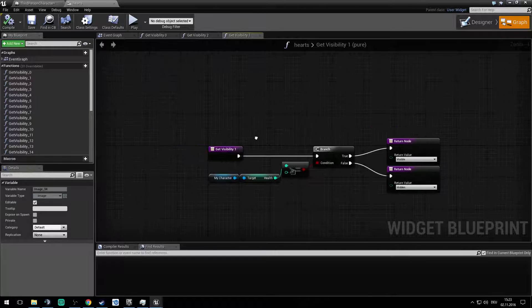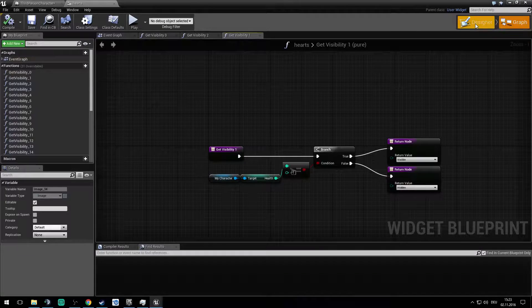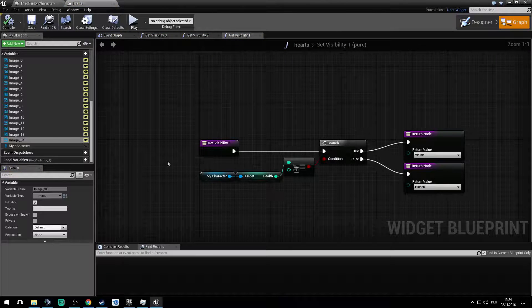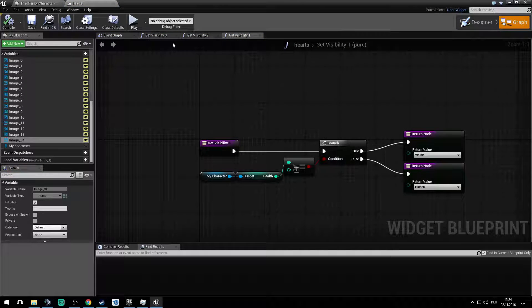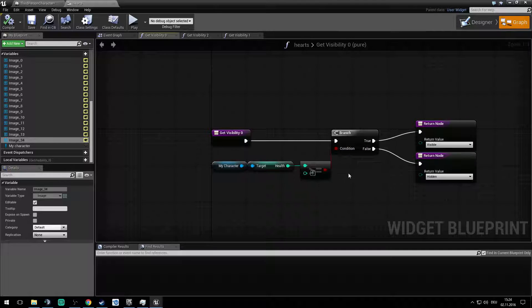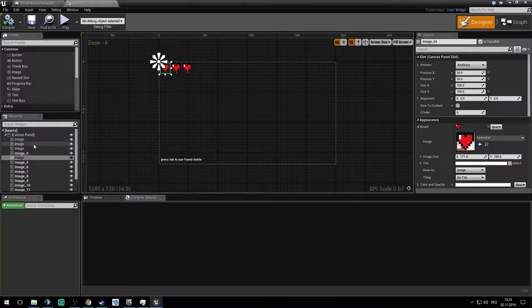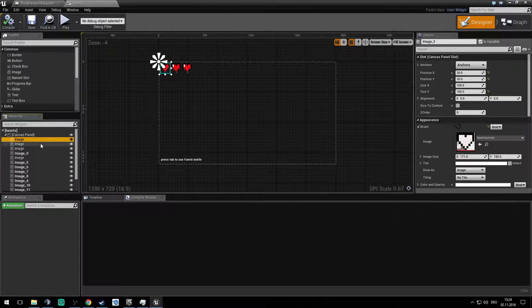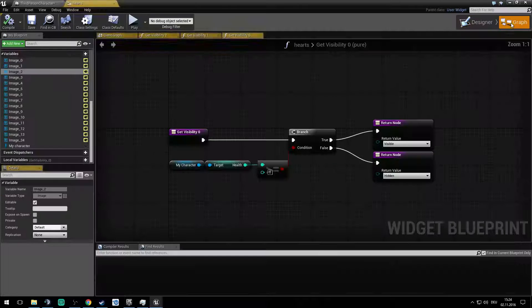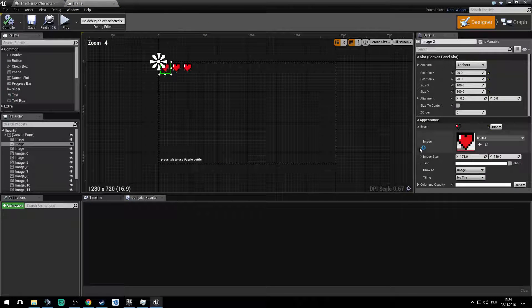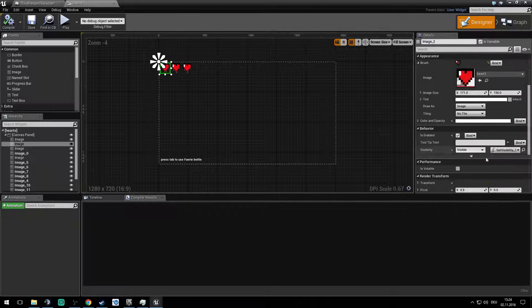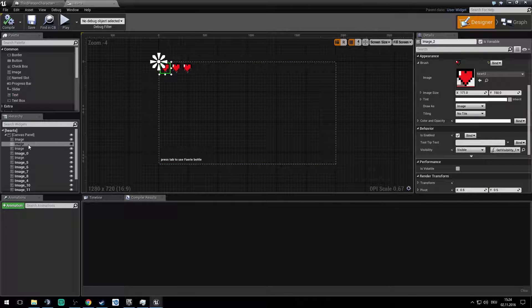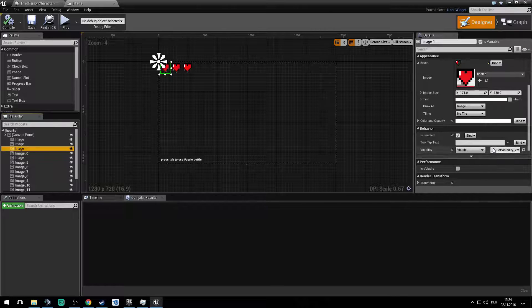For the 12 graphs, every time you have like zero health so you have the just the empty container. If you have one health you set the visibility to get visibility one. If you have two you get visibility two, so you have the one int so you have one health or you have two health.